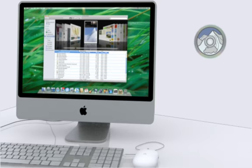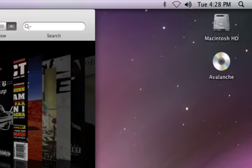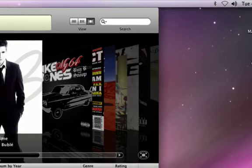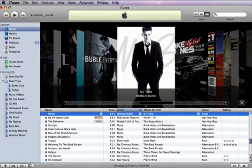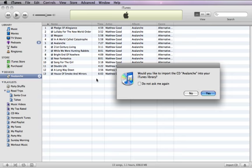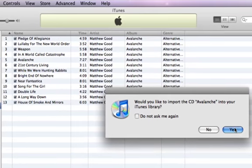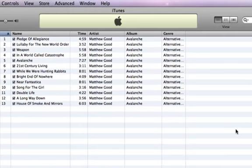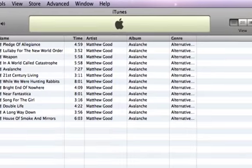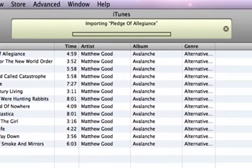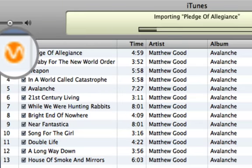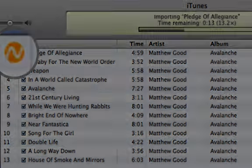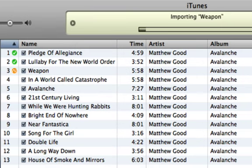To get started, simply insert a CD into your computer. If iTunes doesn't open automatically, open it. When iTunes asks if you want to import the CD, click Yes. iTunes gets right to work turning the music on your CD into digital files. The orange circle indicates that the song is being imported from the CD to your computer's hard disk. When the song is fully imported, a green checkmark appears.